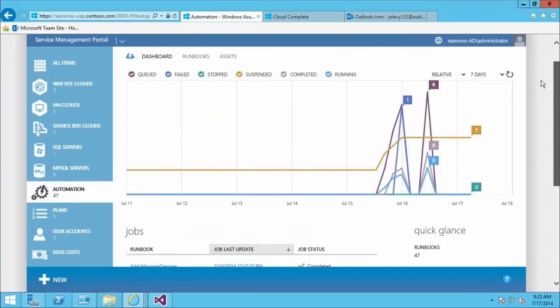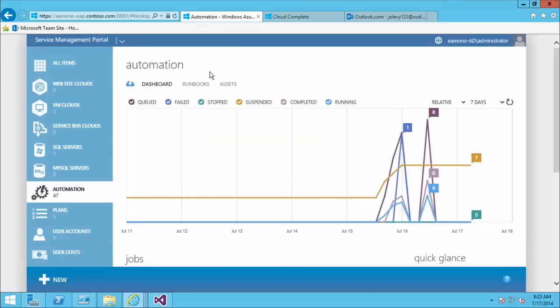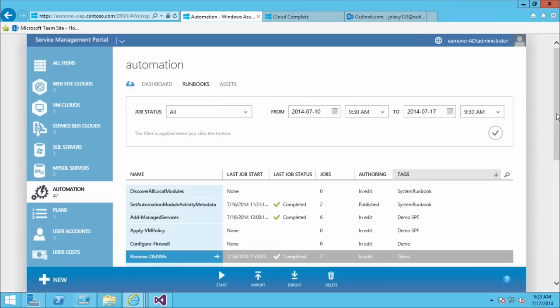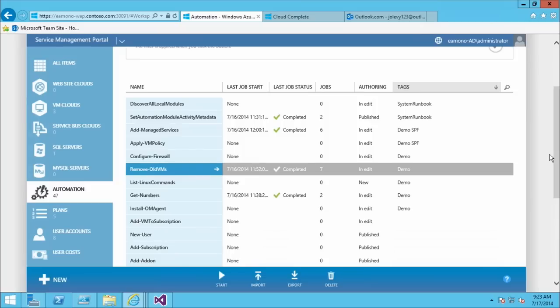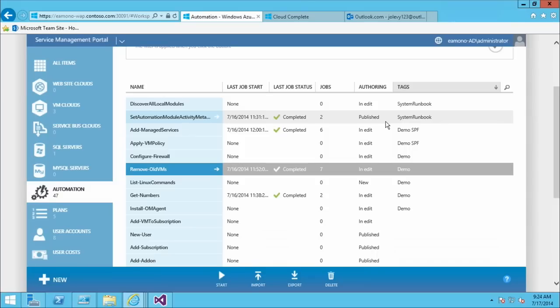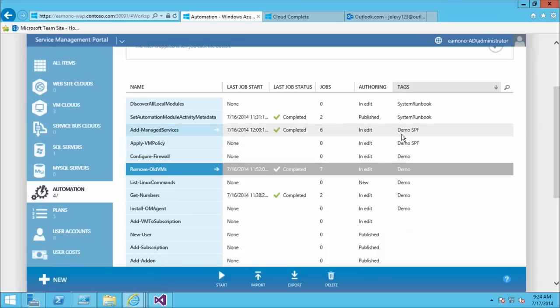Modules for Windows Azure Pack and System Center related functionality are imported as well. The latest jobs that ran show right here — you can see what runbook they were, when they ran, and their status. You can use this screen to easily spot failed or suspended jobs. Other than the dashboard, there's a runbooks tab where all your runbooks show up. You can see when they were last started, whether they completed or failed, how many jobs have been run, what the authoring state is, whether someone is working on a new version, and you can apply freeform tags and search by those tags.